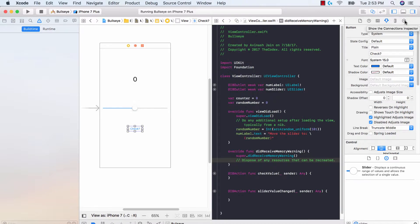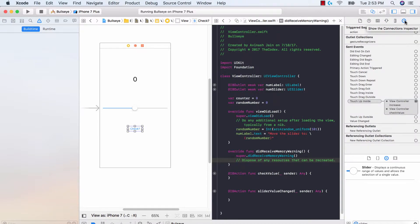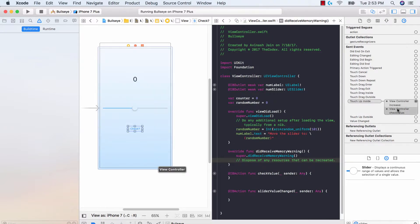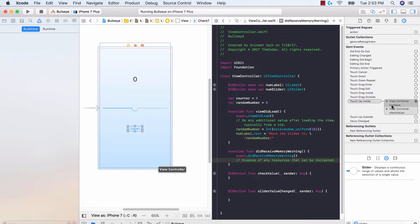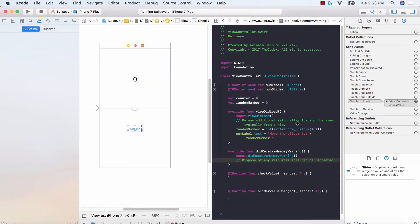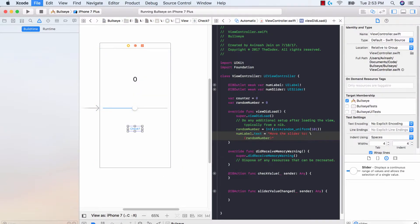This icon is called the connections inspector and it sees what connections we've made to our view controller. So right now if you notice it still says that we have an increased connection made. So if you run your code right now and you try building the application, Xcode is gonna get an error because there is no connection increase in our controller. So let's go ahead and remove the increase connection and just keep the check value.